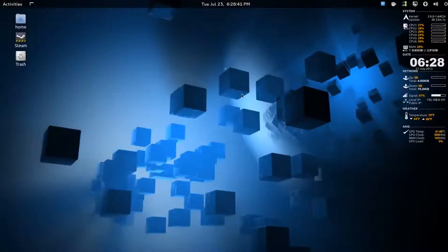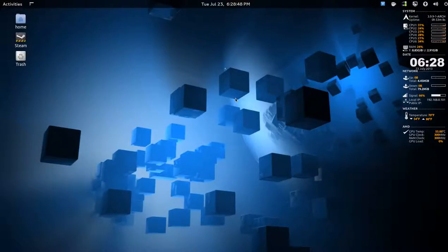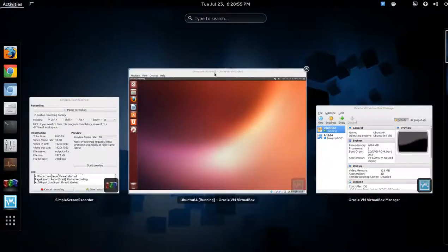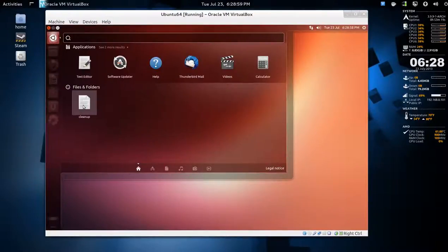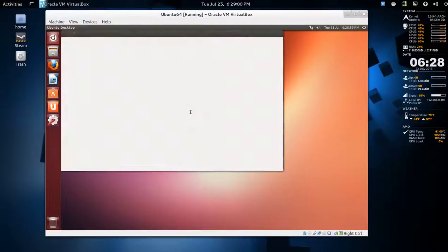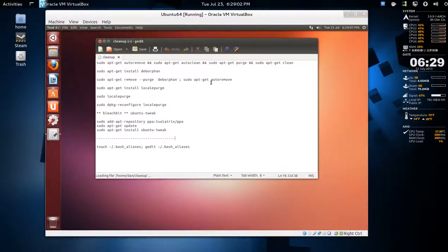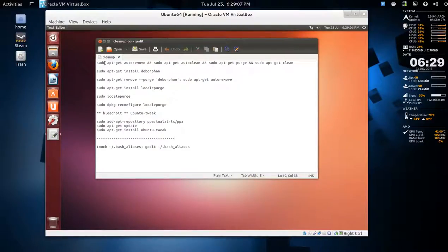Hey y'all, today I'm going to be talking about cleaning up your Ubuntu installation. I made some notes and there's a few things you have to download. It's primarily using the terminal. Here's my VirtualBox and this is a fairly new installation of Ubuntu in VirtualBox.